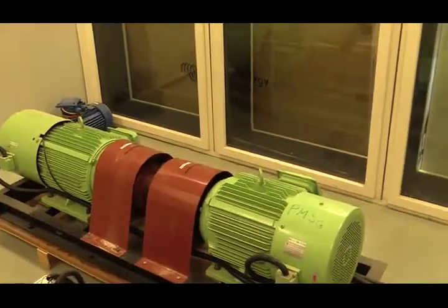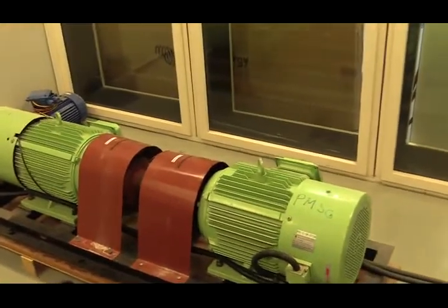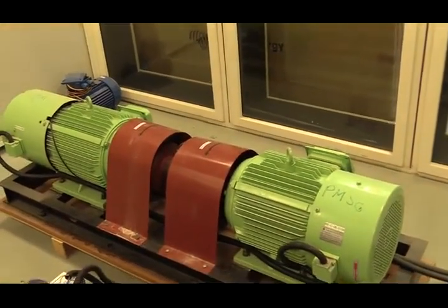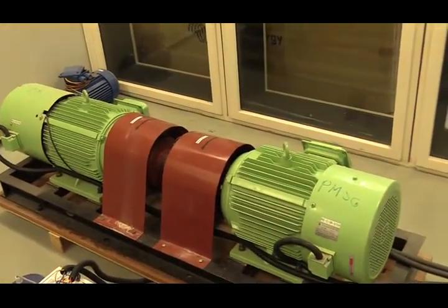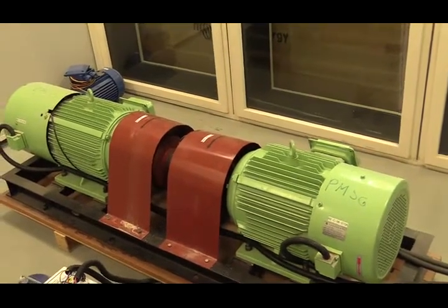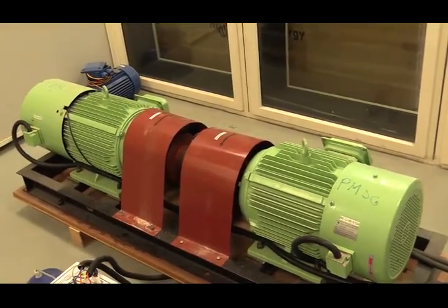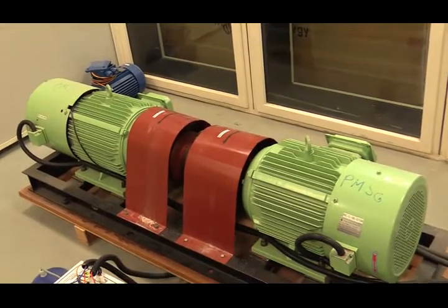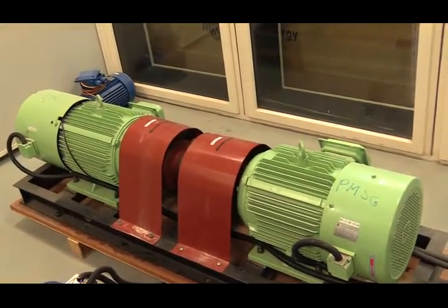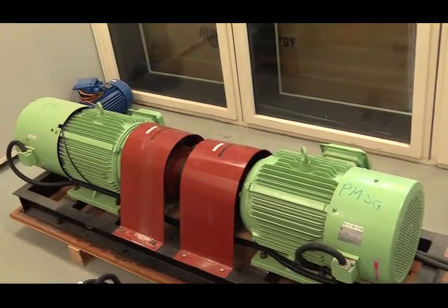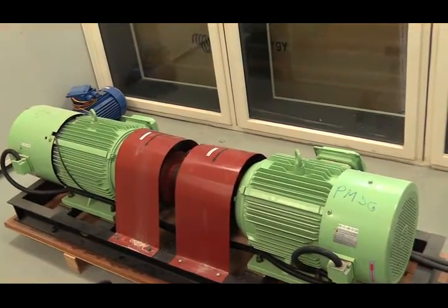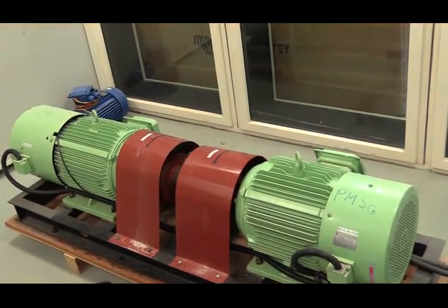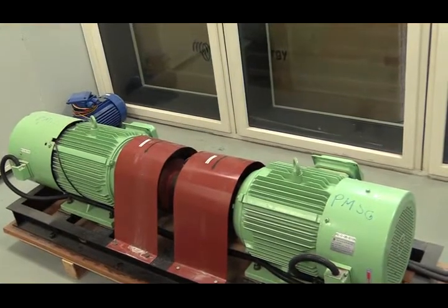We are now running the PMSG at 200 RPM with a torque of 200 Nm. So that's a lot of torque, but very slow speed. That is the full load condition for the PMSG. On the right side is PMSG. On the left side is PMSM.